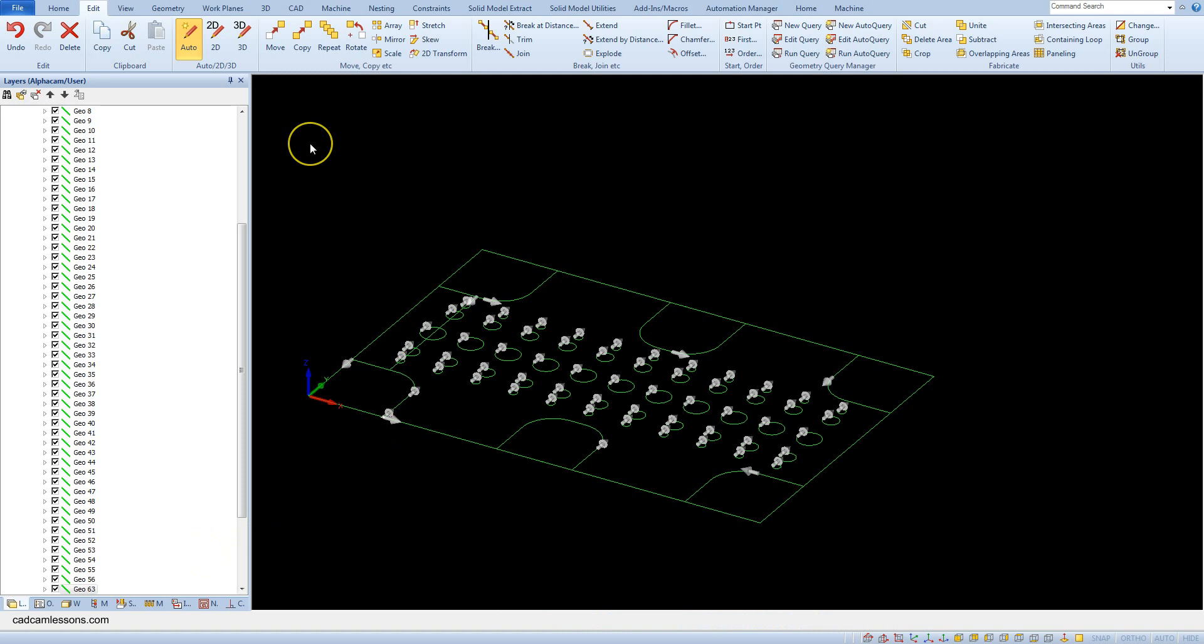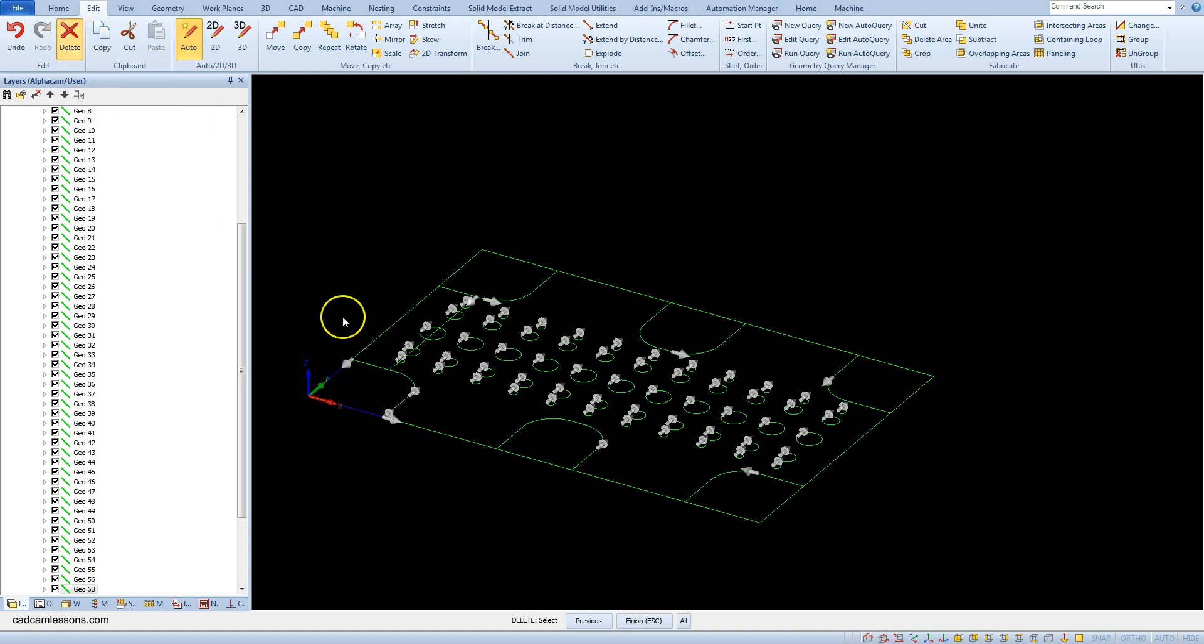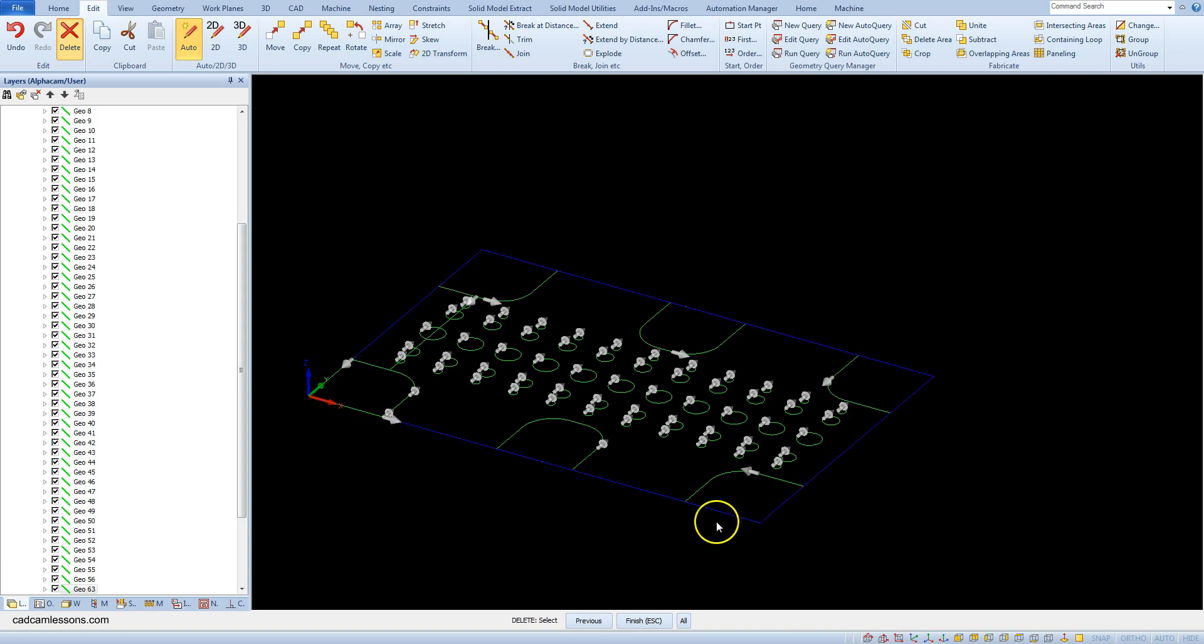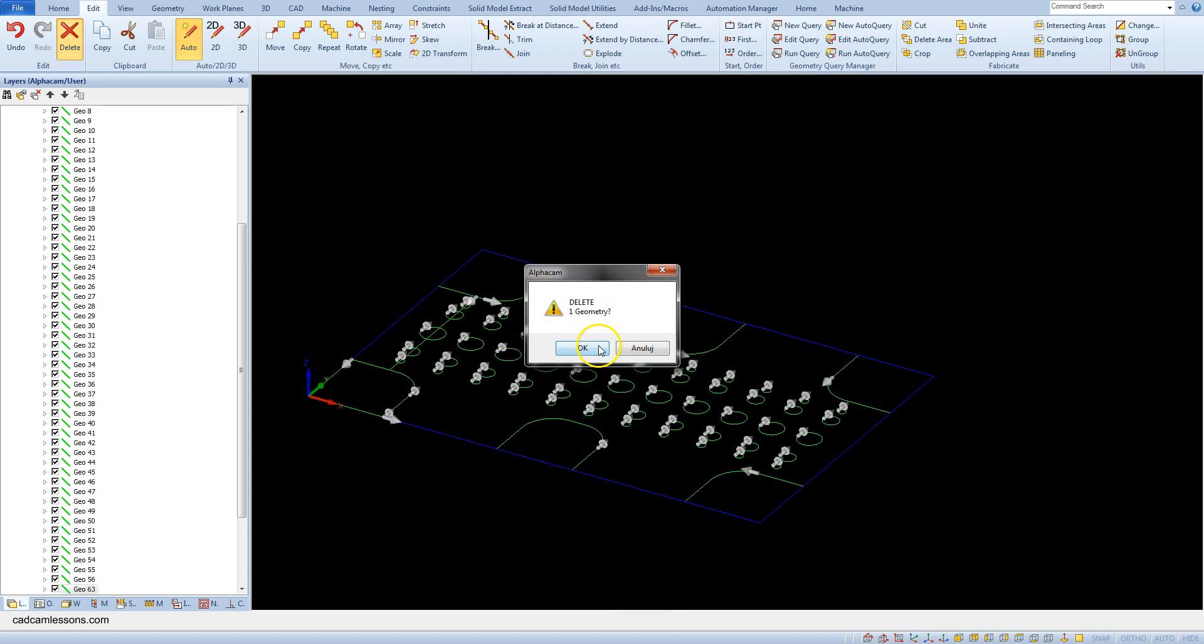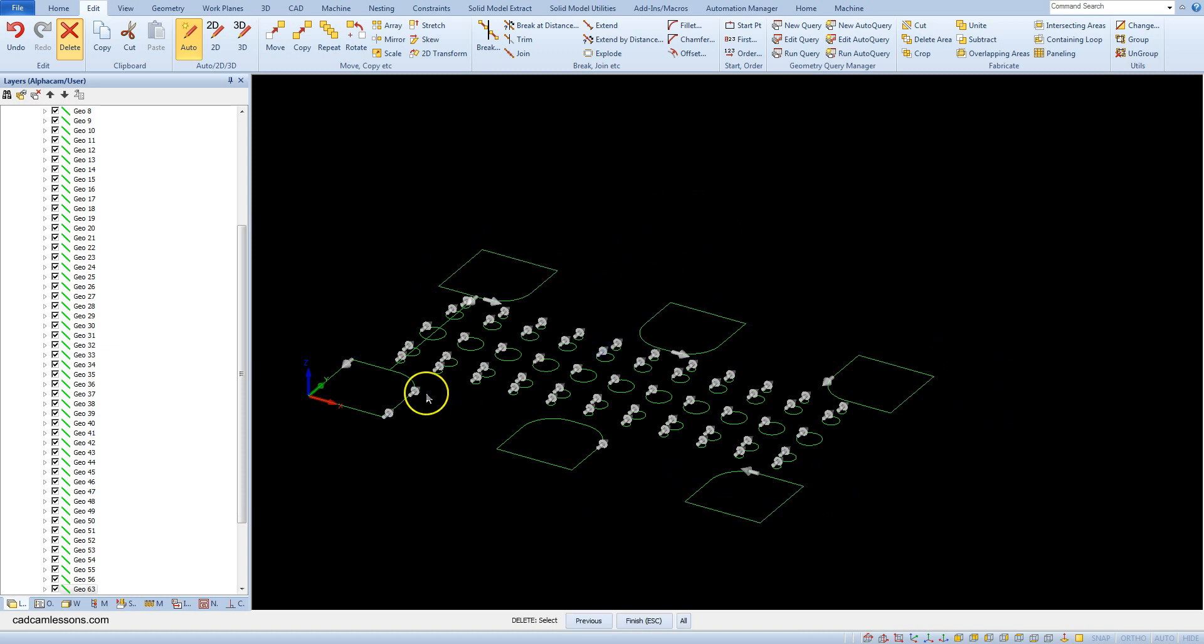Let's delete the outer contour. Later we draw a new one the same and as one single geometry. Select and select this geometry and accept the selection.